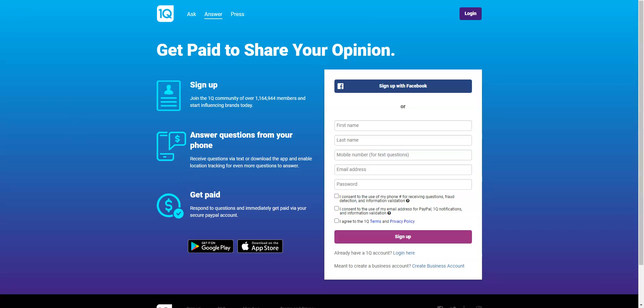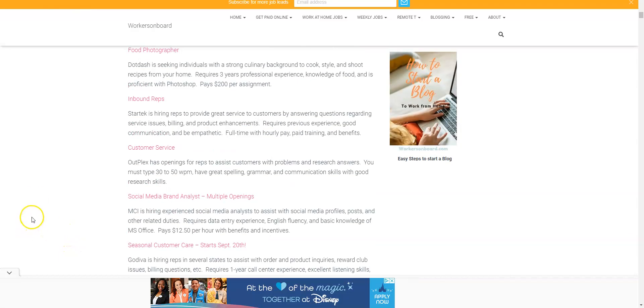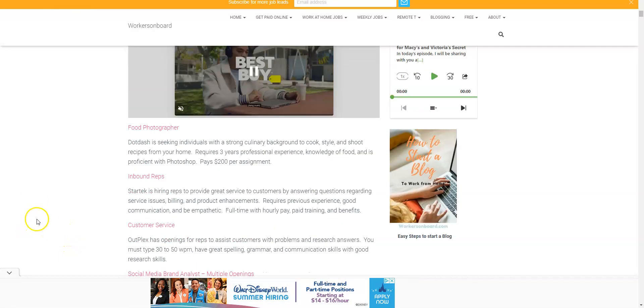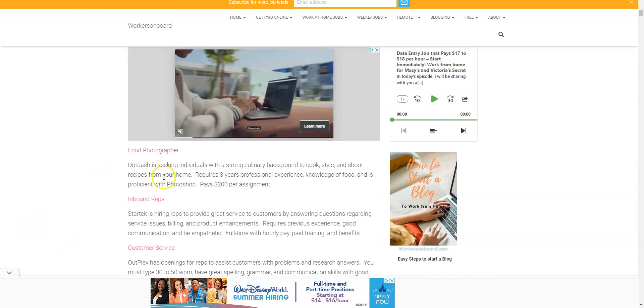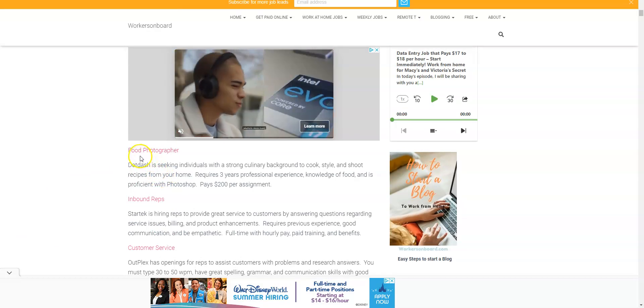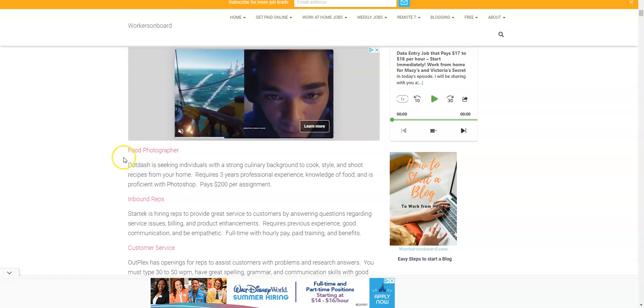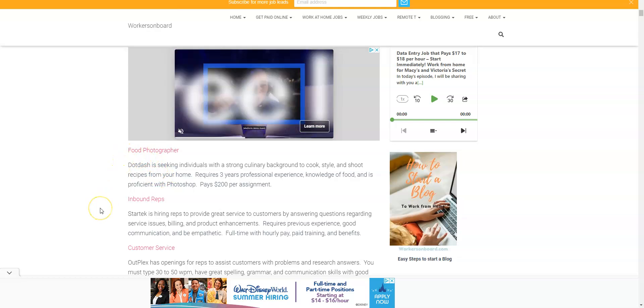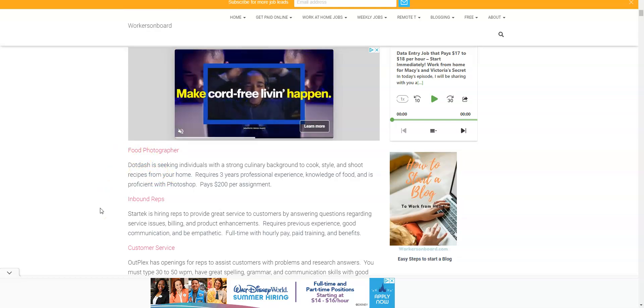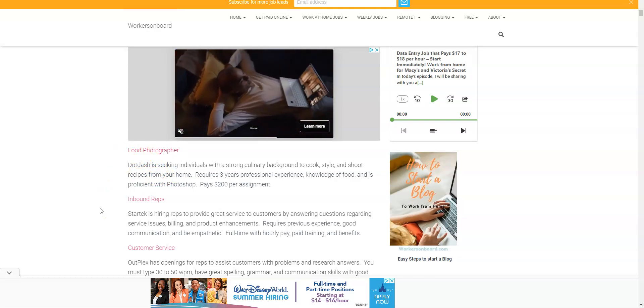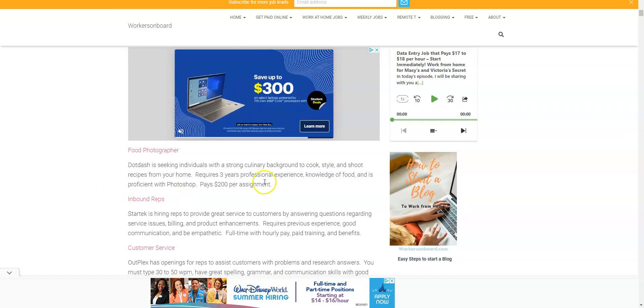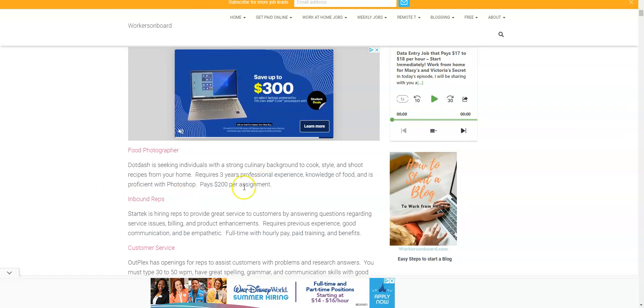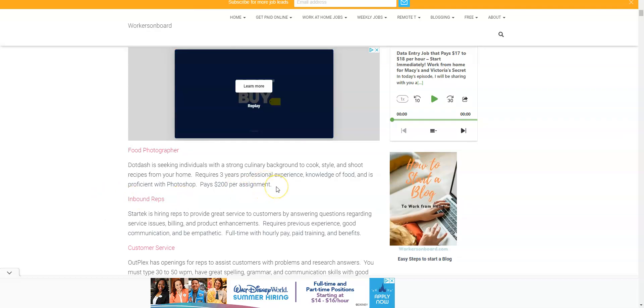Now I posted brand new work at home jobs today and this is the one that I mentioned a little bit earlier. It comes from Dot Dash. This is a company that is looking for food photographers to work from home, completely non-phone. You're going to make $200 per assignment.